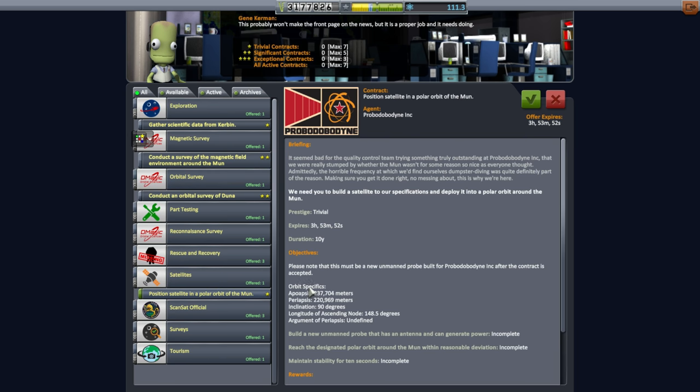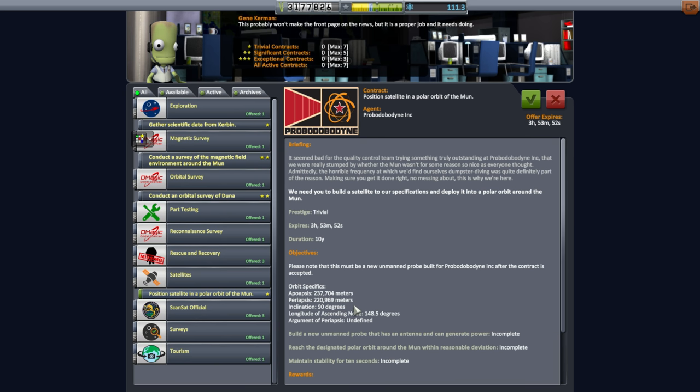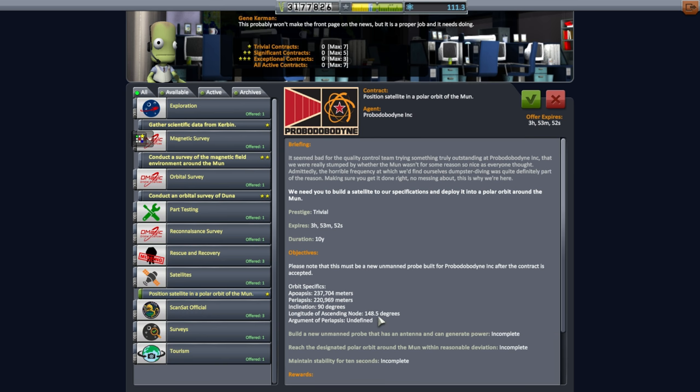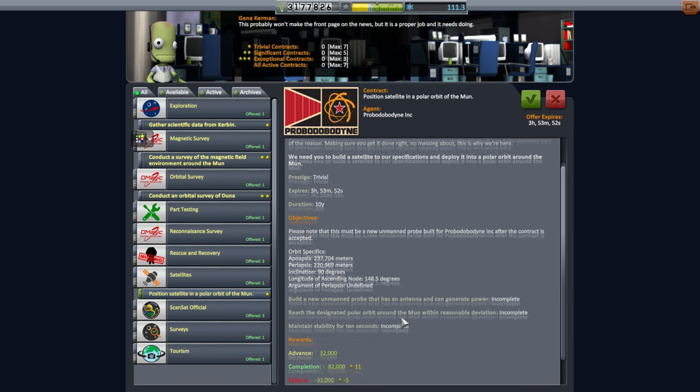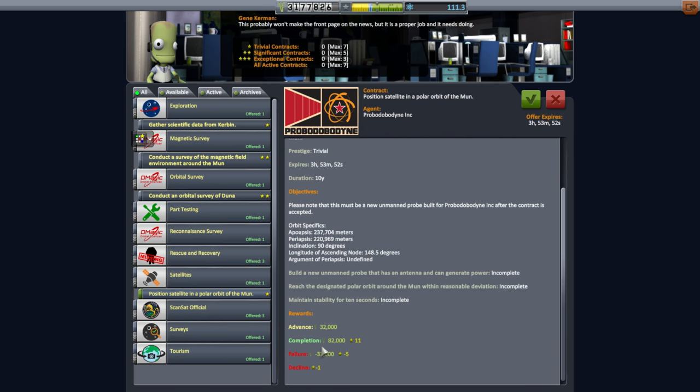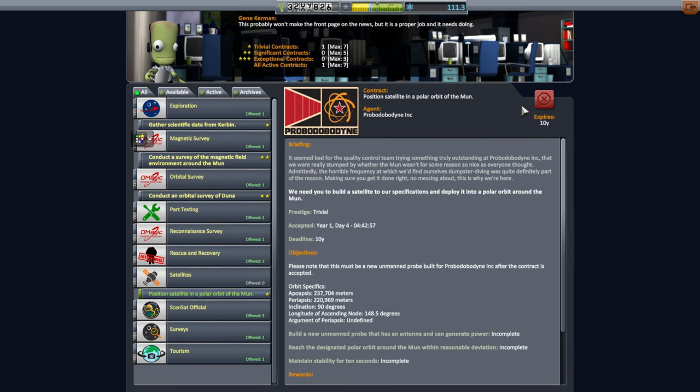One star, a trivial contract. How dare they? They want it at 237 by 220, which is pretty high. Inclination 90 degrees, which is fine for us. And longitude of ascending node, 148.5. That probably doesn't matter too much, either way. And they're going to give it 114,000 if you combine these two. So, we'll take that, obviously. We've got room for plenty of contracts.